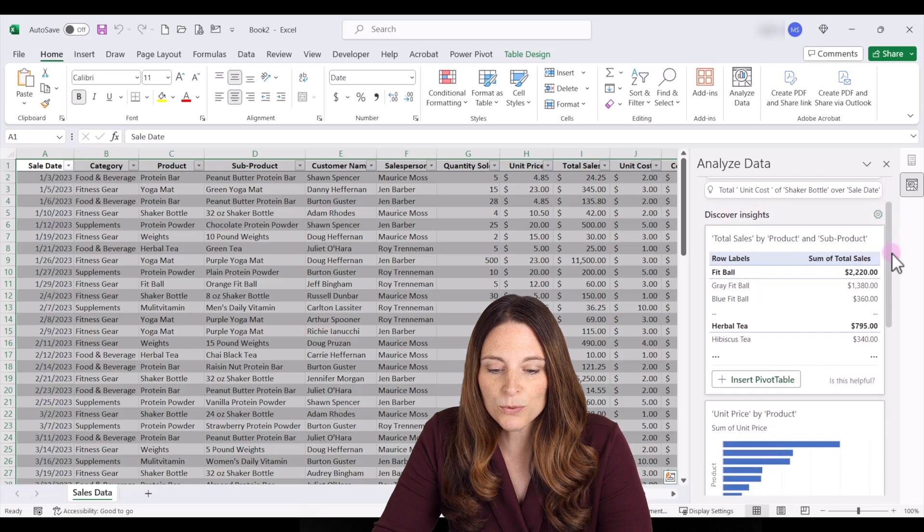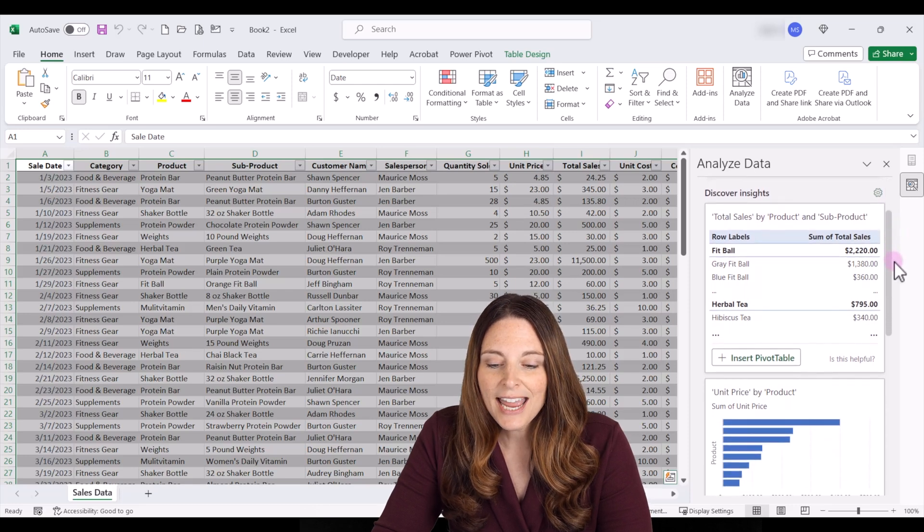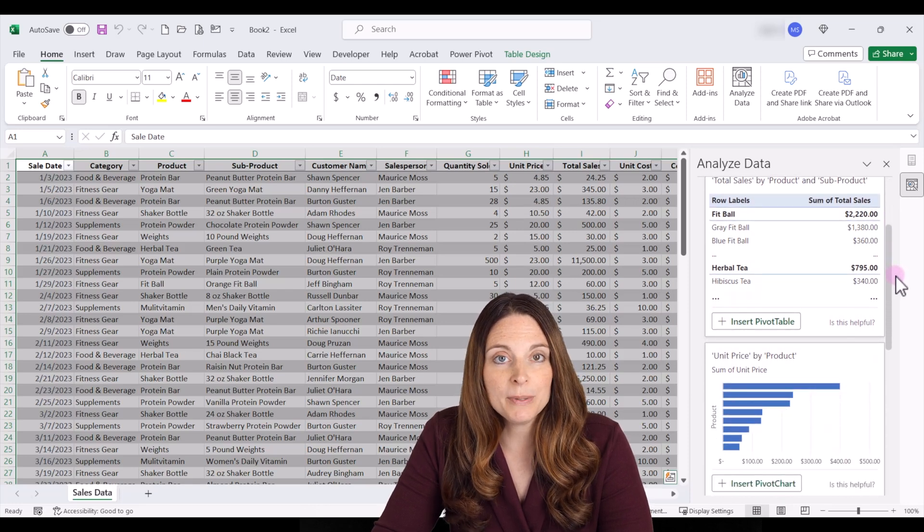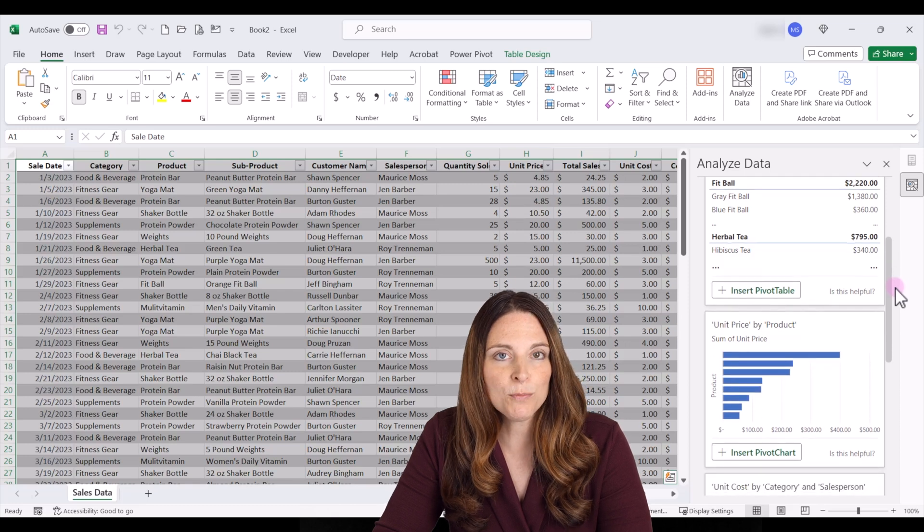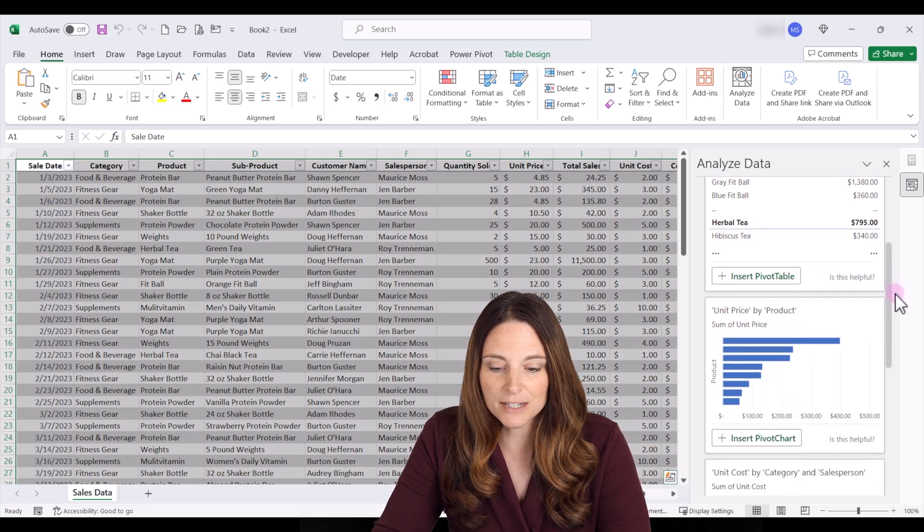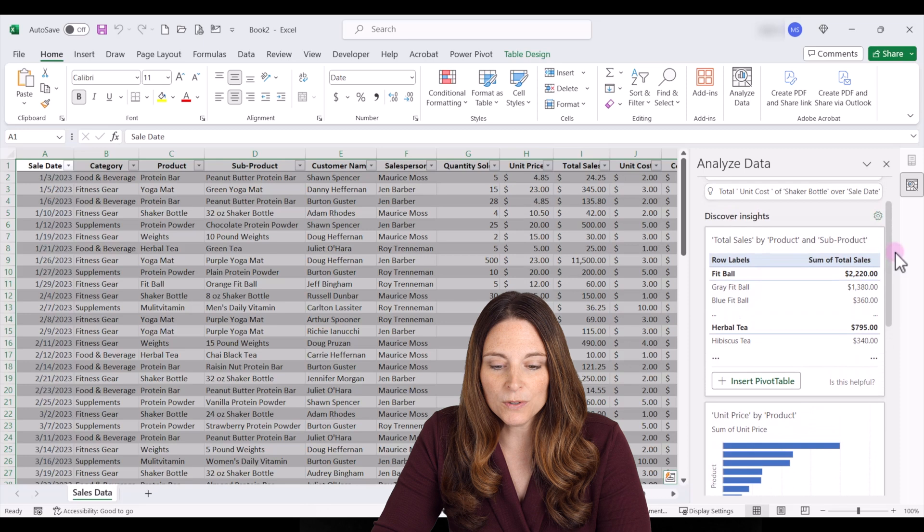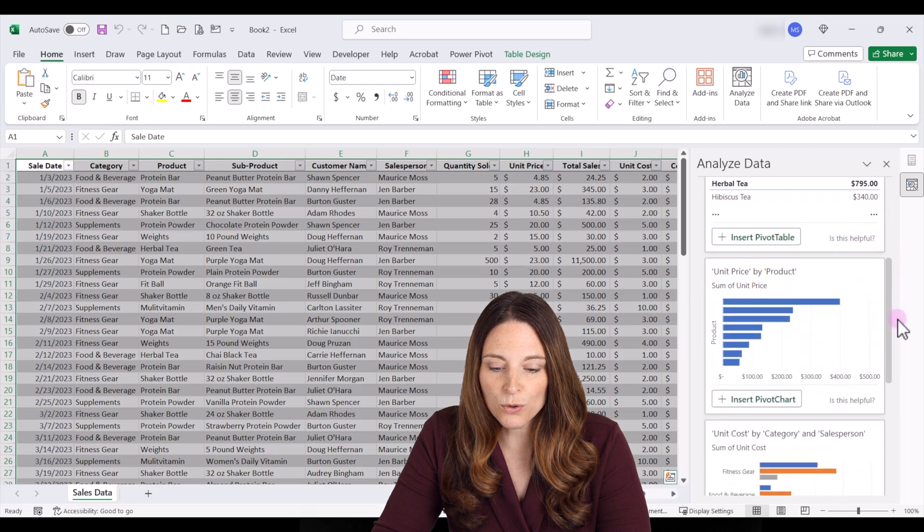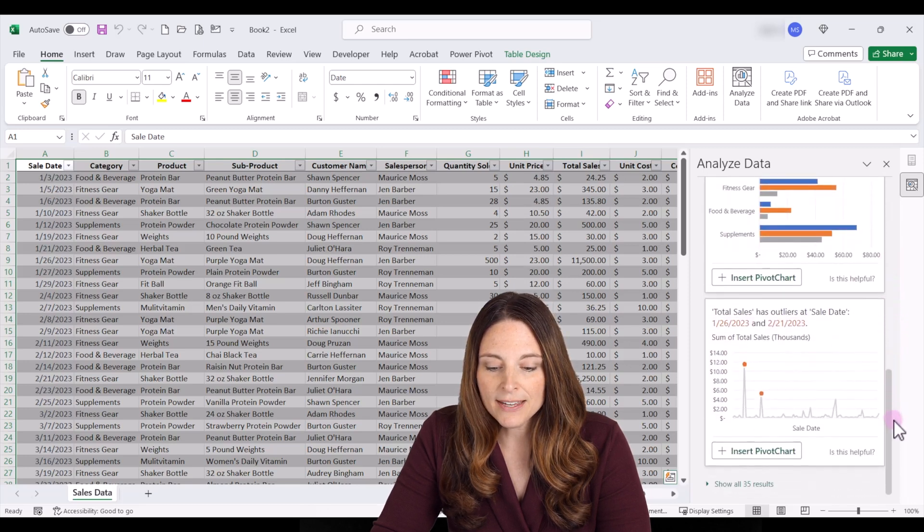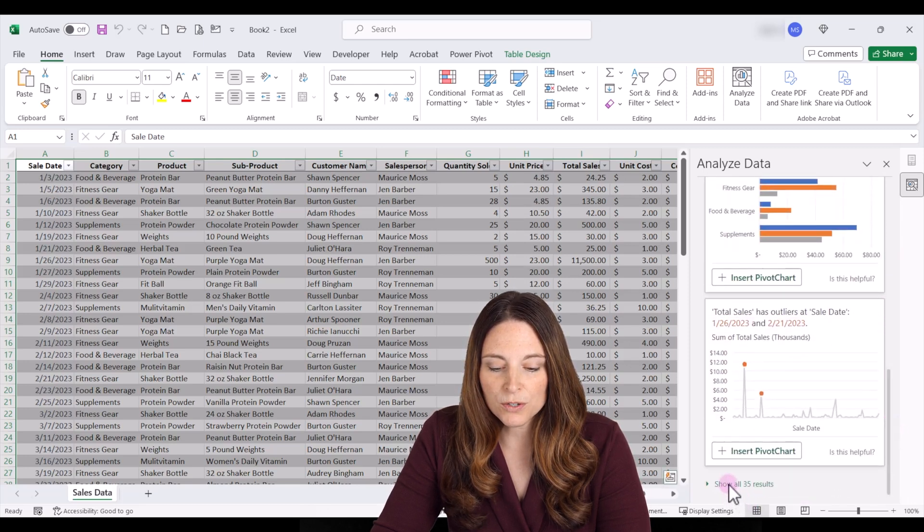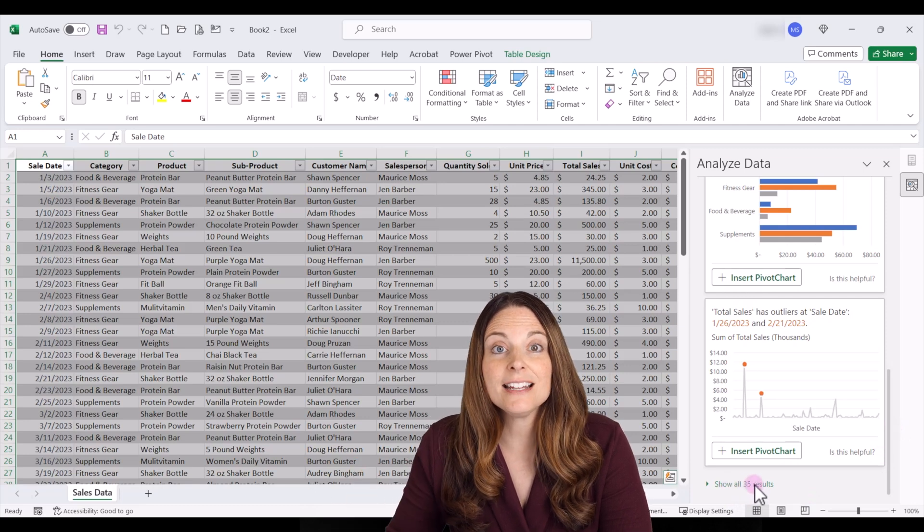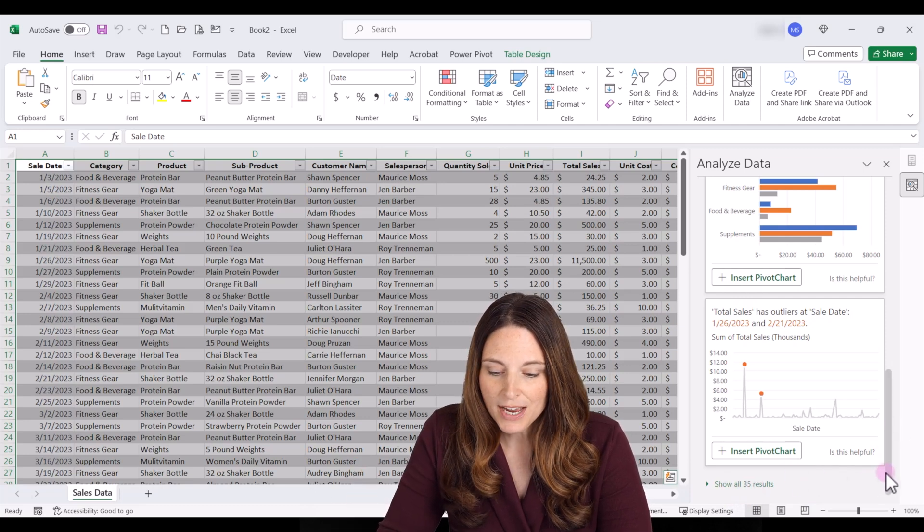So we can scroll through and discover these insights and if we like these we can actually build out and create dashboards and charts from this information. So if this looks helpful you can scroll through, scroll down, and then there's also more results. You can click on show all 35 results so you can see additional results as well.